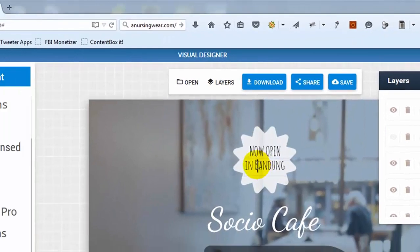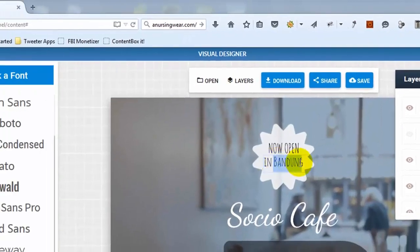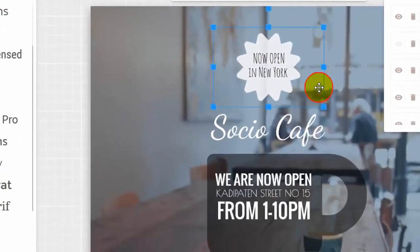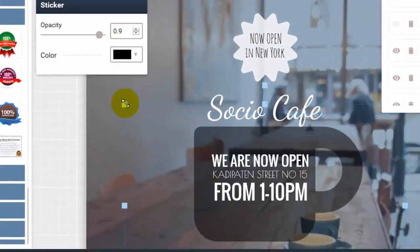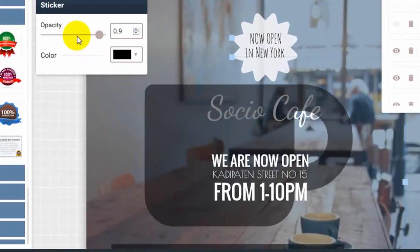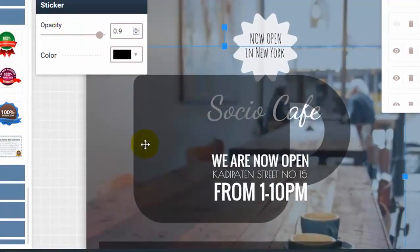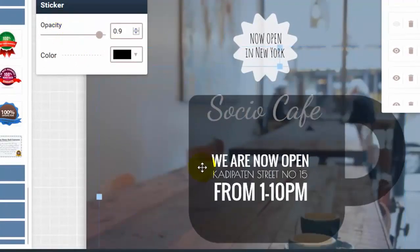To change an existing text, simply click on the text, then change it. You may change the position and size of any object by clicking on it, then drag it to fit your needs.